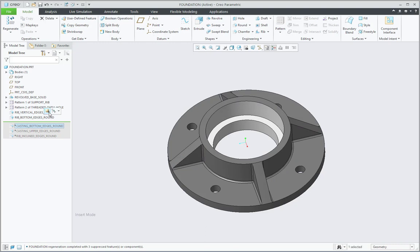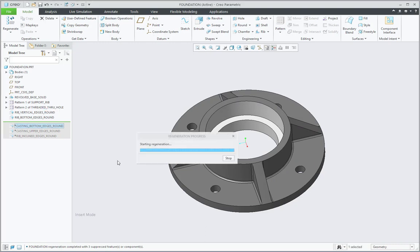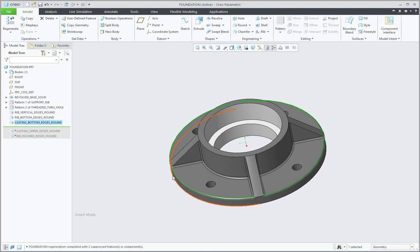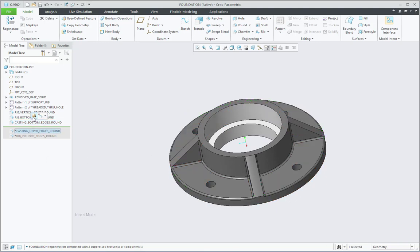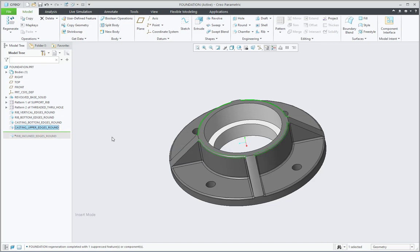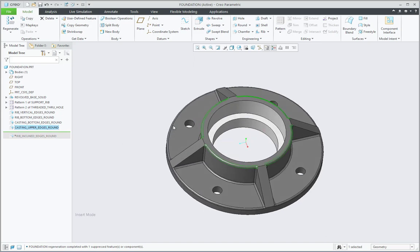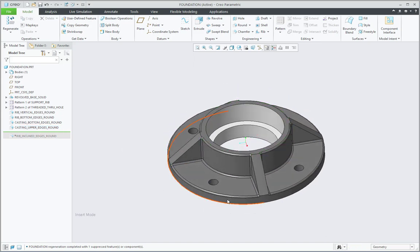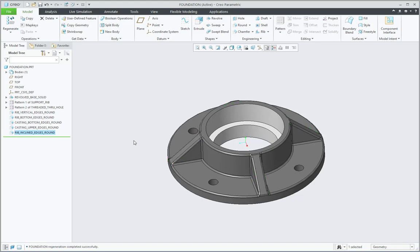Then next one is Casting Bottom Edges Round. So for this casting, these bottom edges they are rounded. Then similarly for Casting Upper Edges, that is over here, the upper edges of casting. Now the only remaining things are inclined edges of the rib, so that's why last feature is Rib Inclined Edges Round.